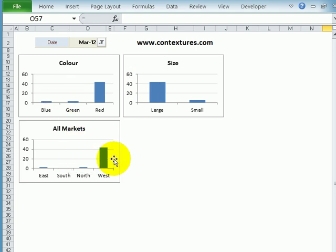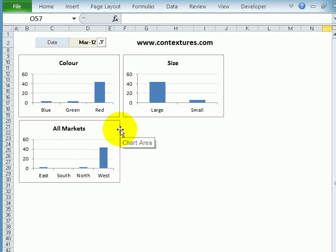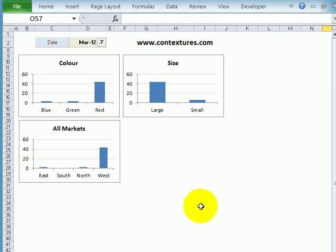all the charts change automatically. There's no programming, this is controlled with slicers that are on a different worksheet. So we'll see how to set this up in your own workbook.